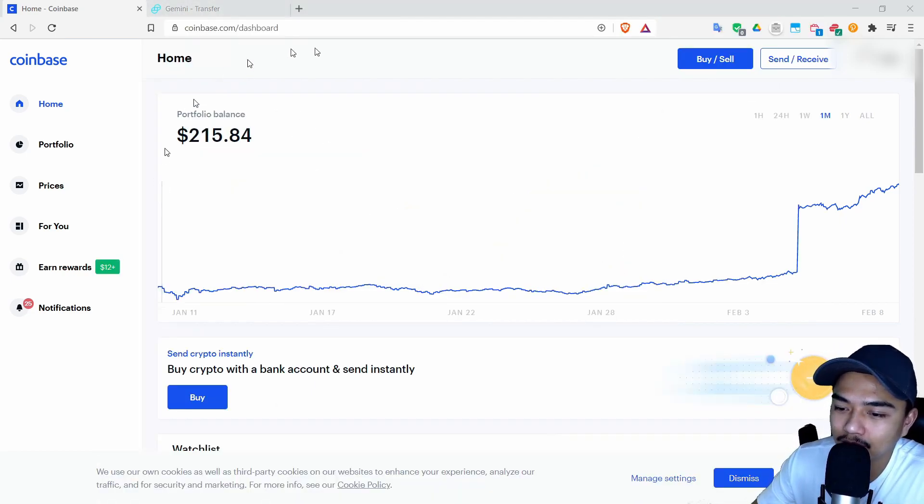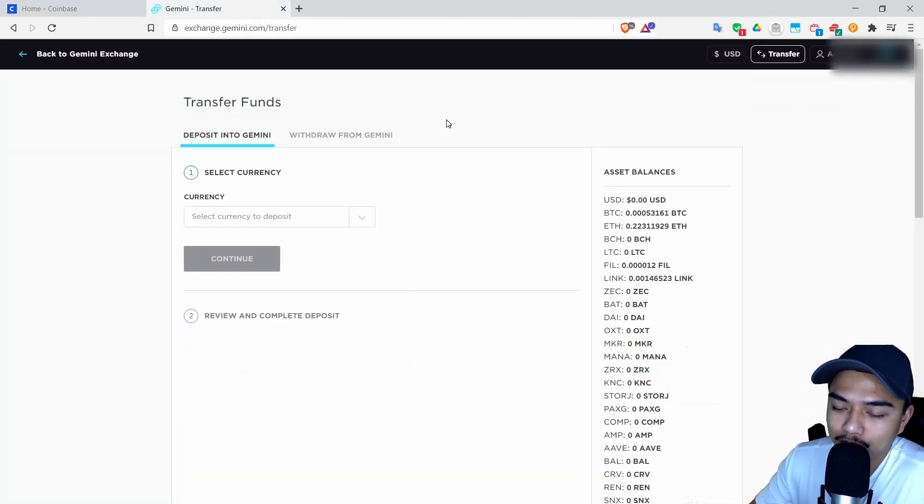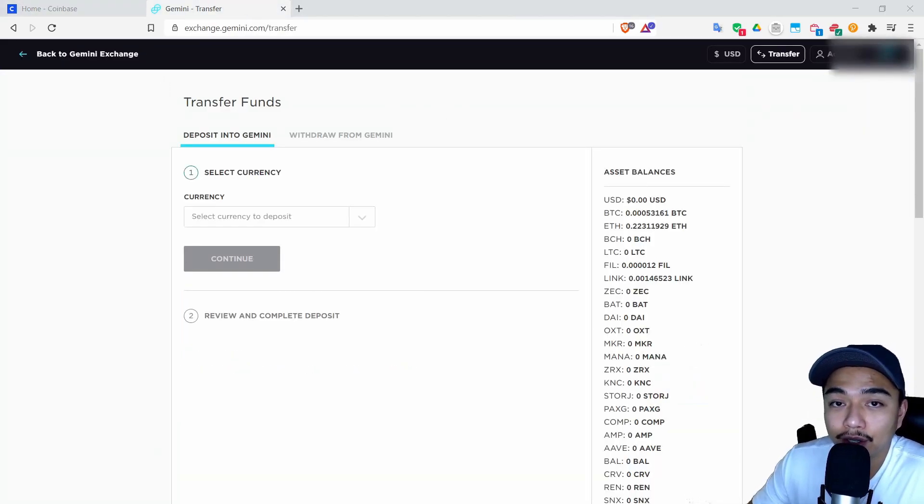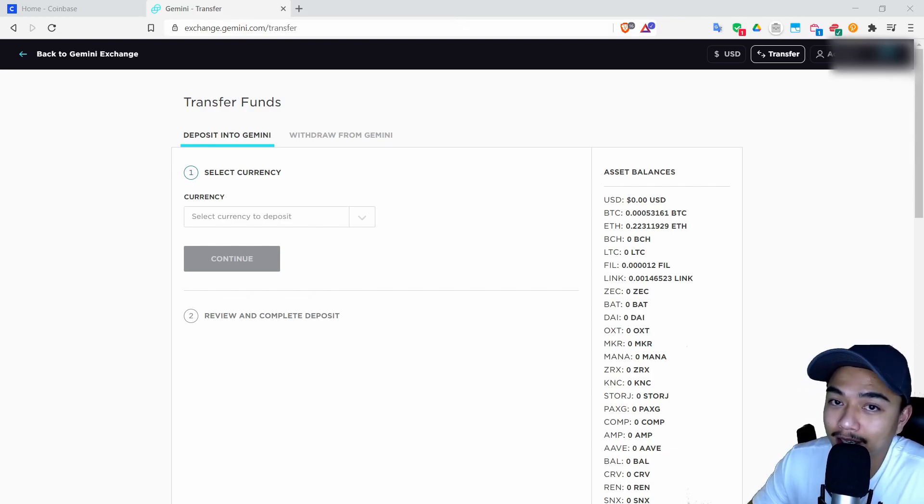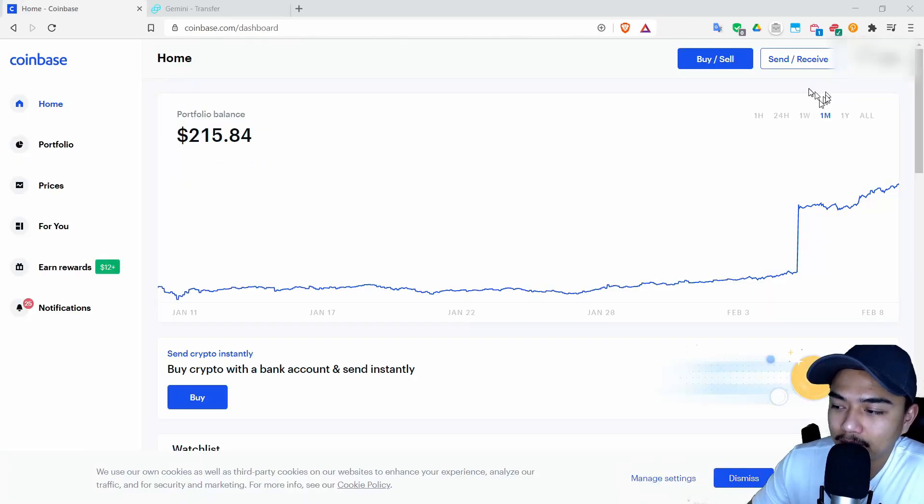This works for really any exchange, so you could be transferring from Kraken to Gemini, Coinbase to Gemini, Binance to Gemini, really anything to Gemini.